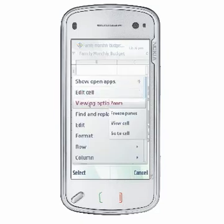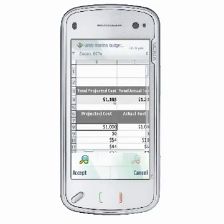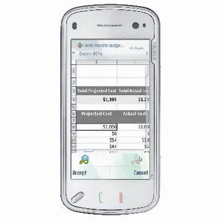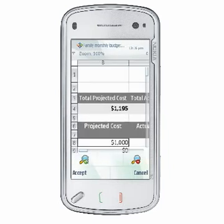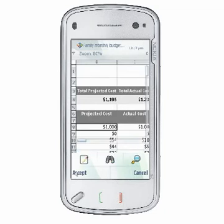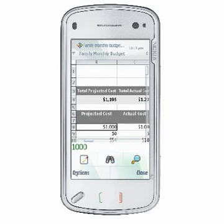To zoom, select Options, View, Zoom, and then press Up or Down on your scroll key to zoom in or out, respectively. On touchscreen devices, tap the magnifying glass. A pair of magnifying glasses will appear to allow you to zoom in and out. Choose Accept to set your desired zoom level.